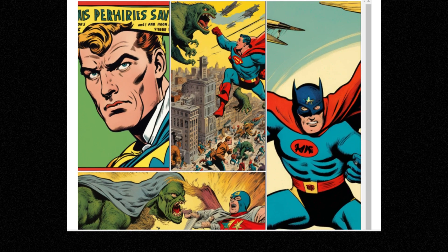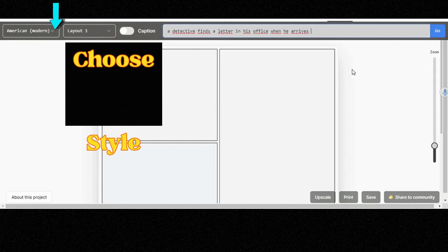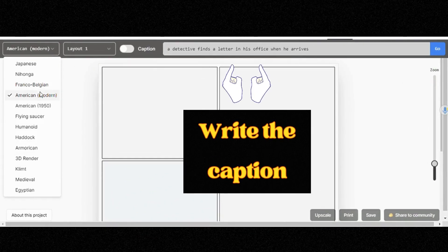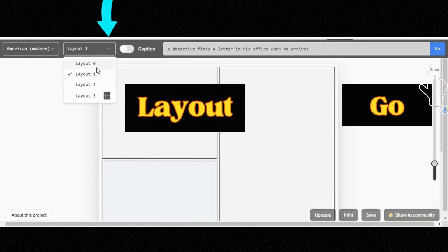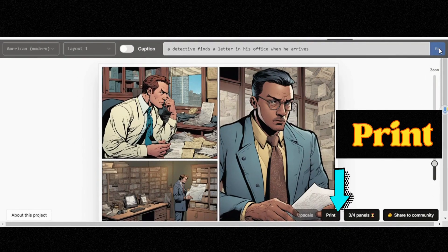First, follow the link in the video description I left for you. Then choose the style — I'll go with American right now. Write the caption to describe your story. After that, just choose the layout and click Go. Wait a minute or less, and it generates some very cool images like this.